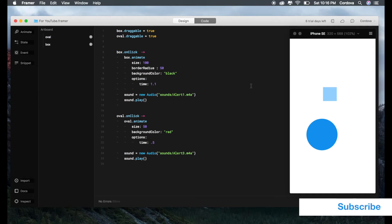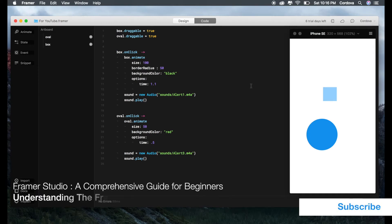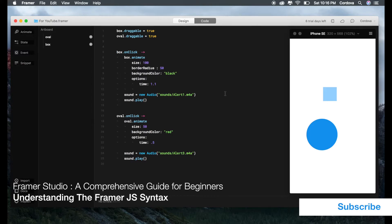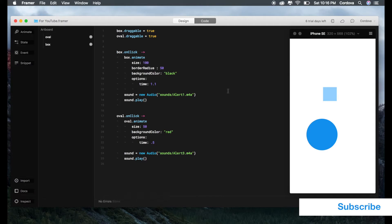Hello and welcome. Today I would like to share another comprehensive guide about using Framer Studio and learning Framer.js, specifically within the topic of syntax.